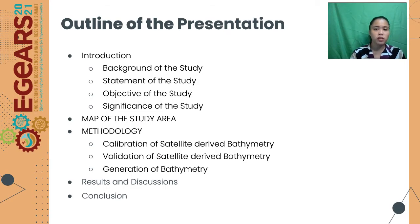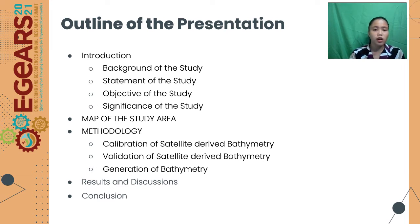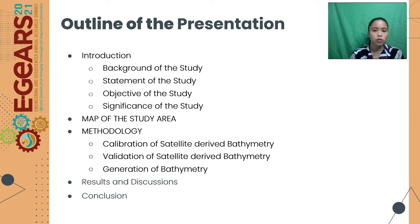In this presentation, we will discuss the introduction, where a short background of the study will be discussed, the statement of the study, the objective of the study, the significance of the study, and the map of the study area. Also, the methodology will be discussed as well as its calibration of the satellite-derived bathymetry, the validation of the satellite-derived bathymetry, and its generation of the bathymetry, as well as the result and discussion, and its conclusion.